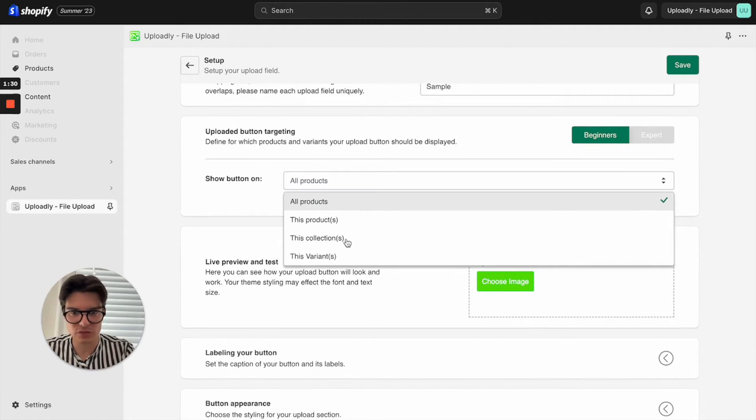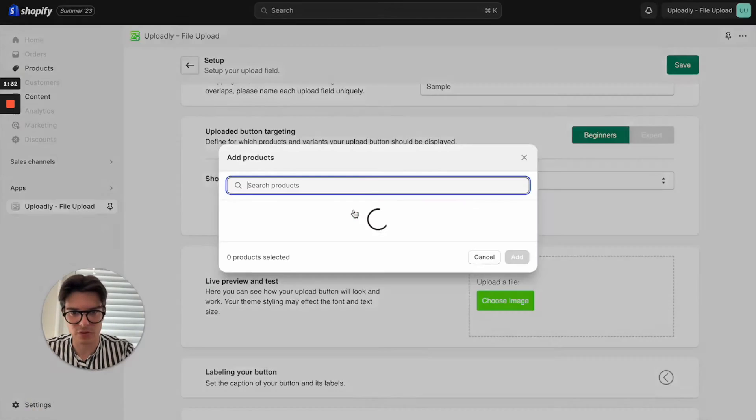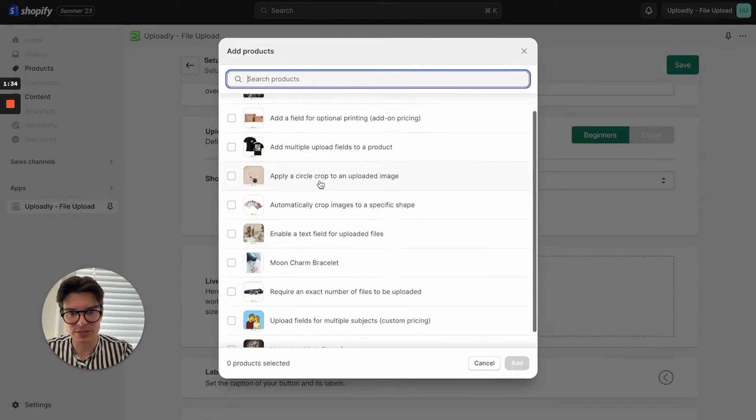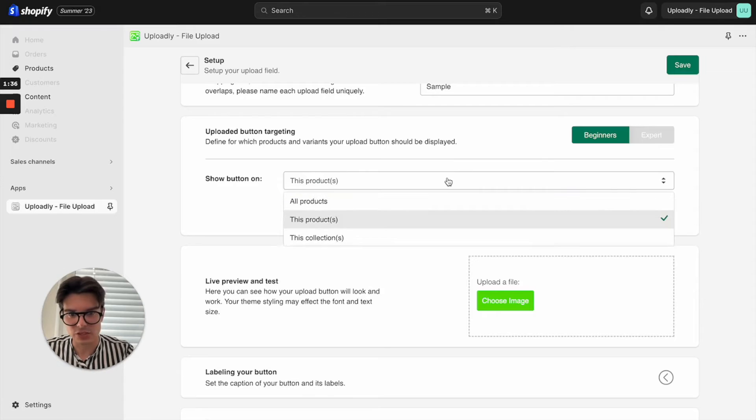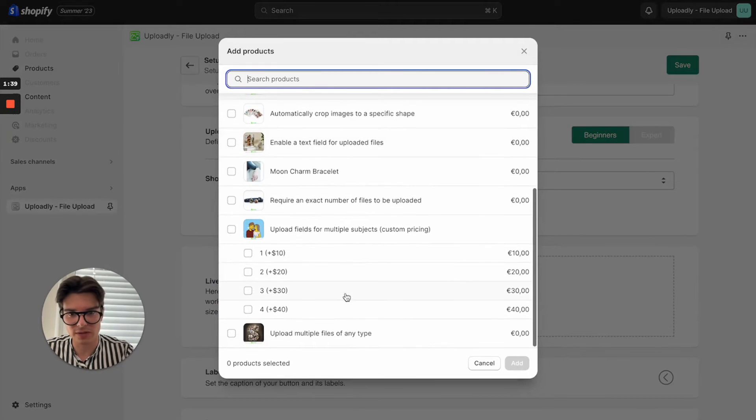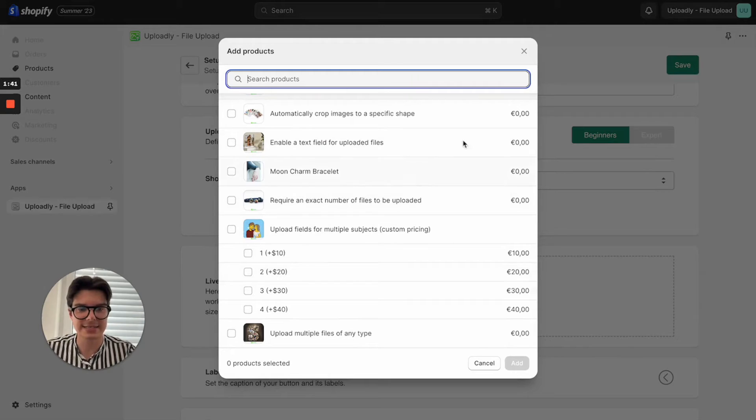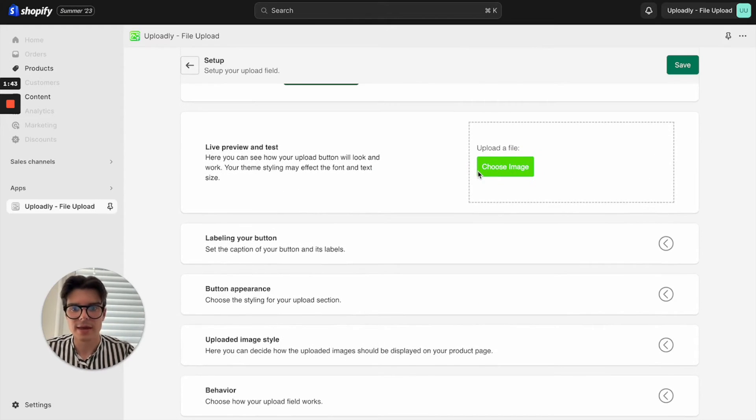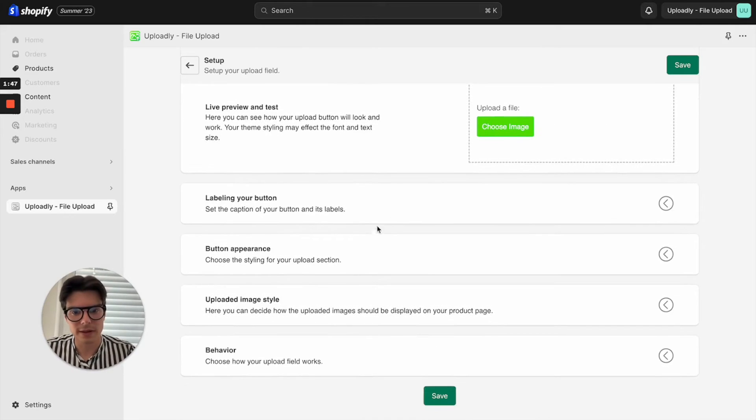For example, you can pick them here from the resource picker or even select just specific variants. Let me show it to you, then you can also see which variants are listed. Very easy to use, you can always see the live preview and also have the opportunity to give your button an individual label.